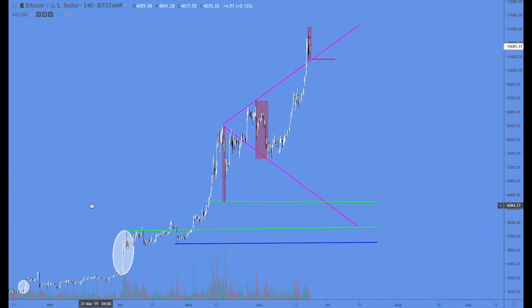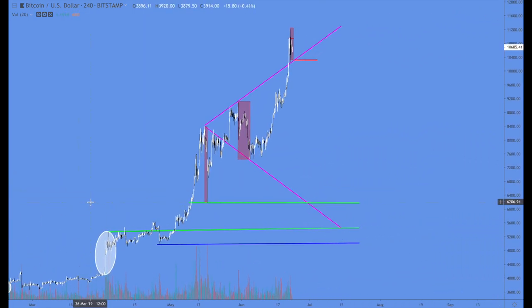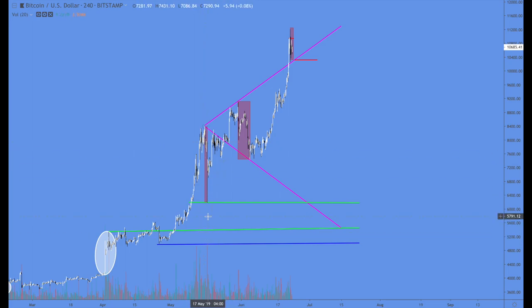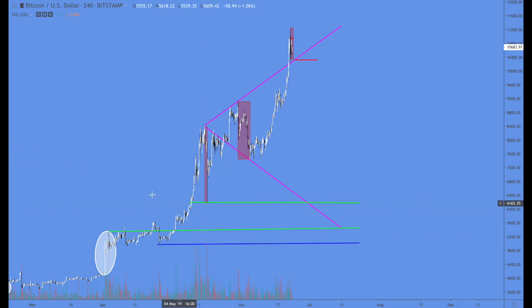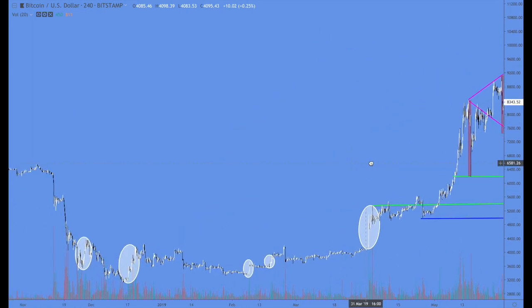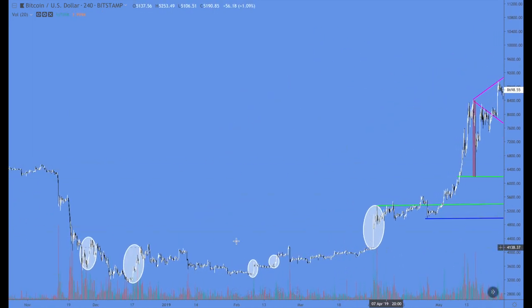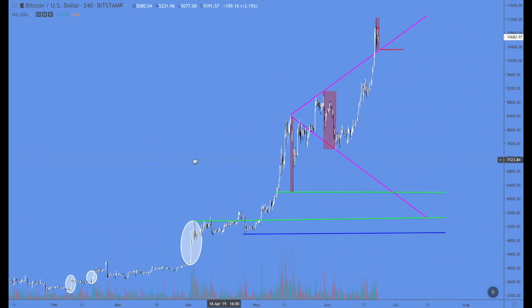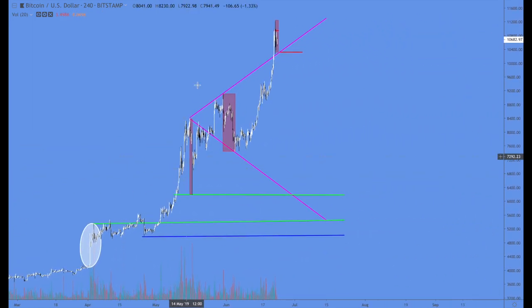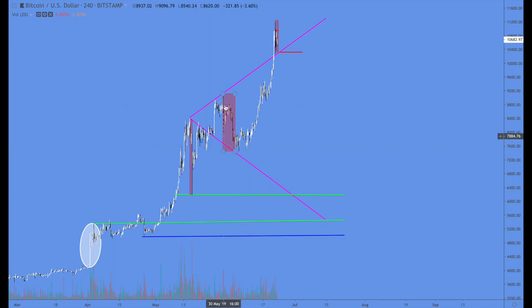We now have the inverse, where we're getting the down spikes. This is distribution — classic signs of distribution. So everything that they were buying over here, they are now selling from up to here, each time it goes higher.